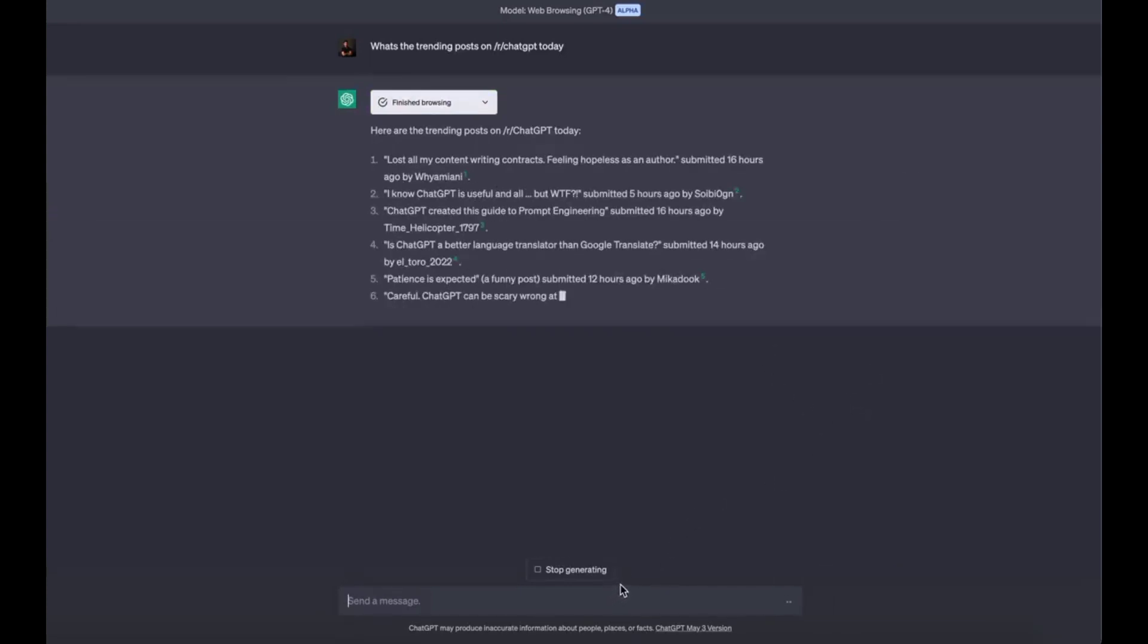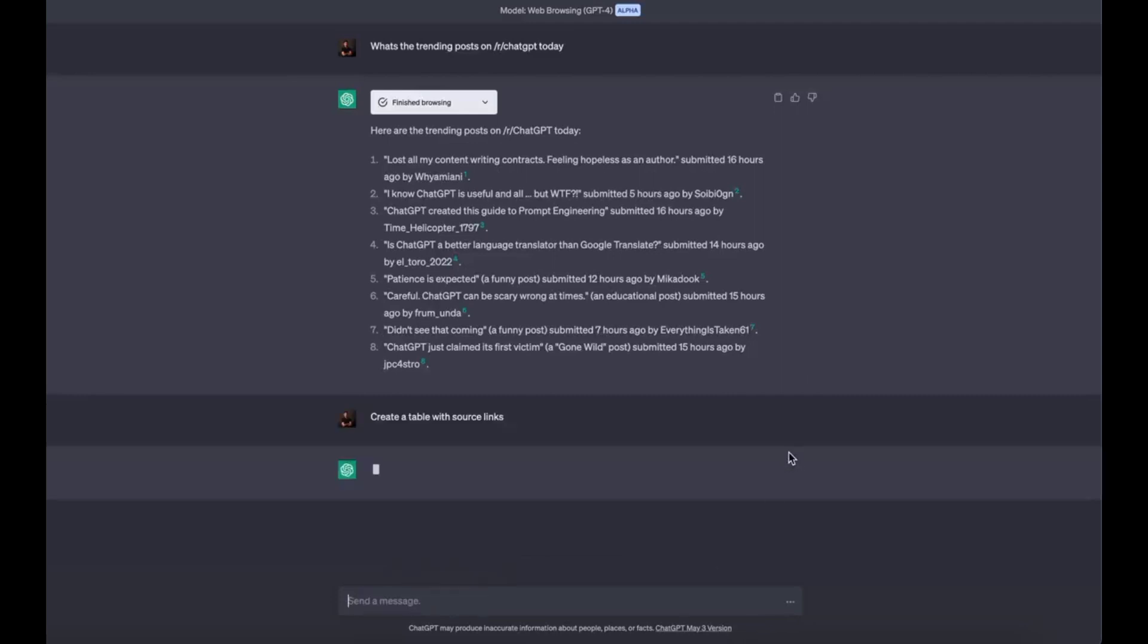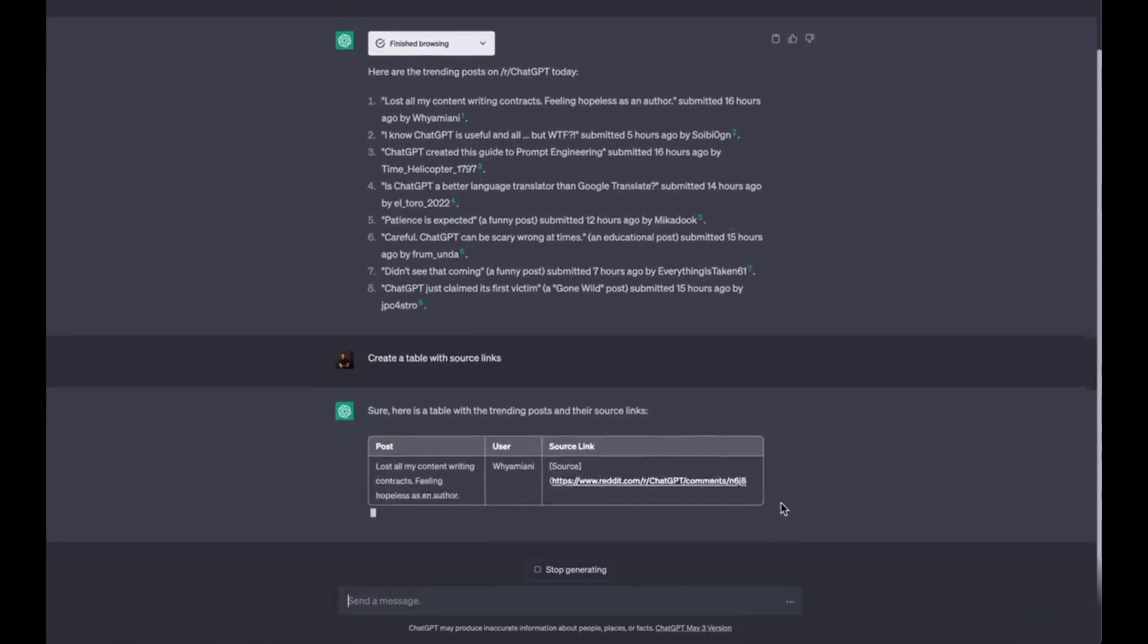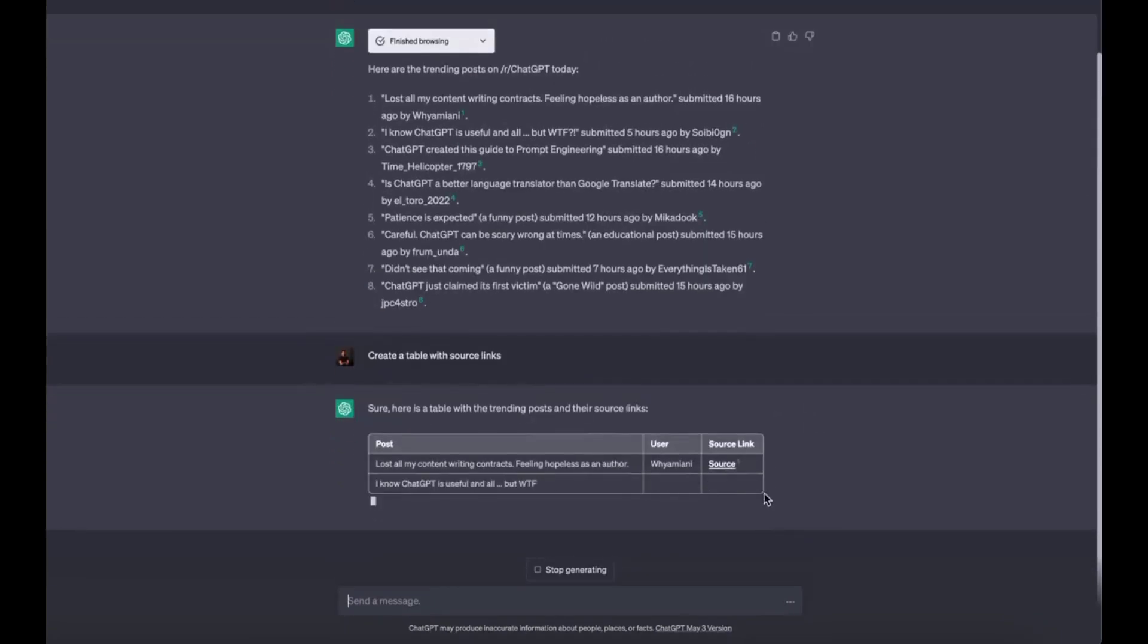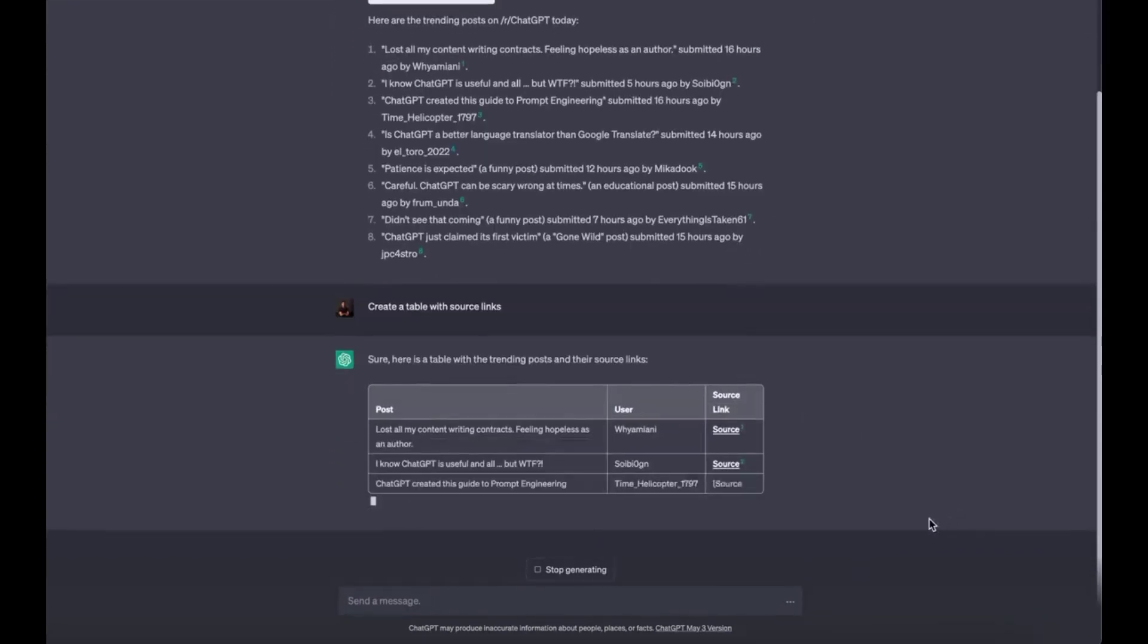Use case 4: Analyze code from Twitter's open-sourced algorithm. Using the Twitter algorithm code, ChatGPT can now tell you exactly how to go viral. Prompt: take this code for the Twitter algorithm and tell best practices to go viral on Twitter.